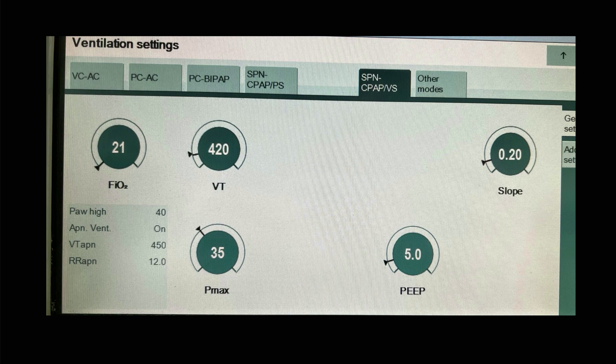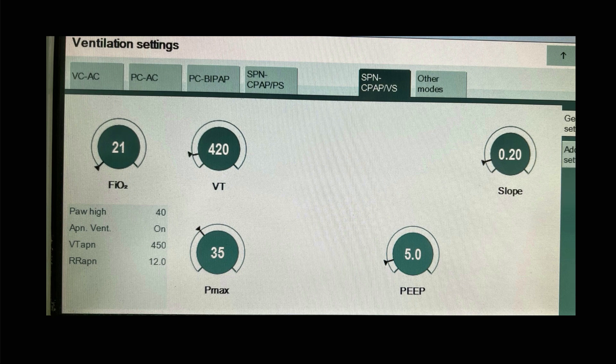This is where you'll find the mode on the Draeger Evita ventilator. Again note the tidal volume and the various settings — the FiO2, the slope, the PEEP — and there's a pretty impressive Pmax here that's been set at 35 for this particular patient. That will set the pressure limit at 30, which is an awful lot for a patient on a pressure supported mode. You need to be careful because often the ventilator will default to this kind of highest setting, which might be what you had set up for pressure control for completely different patients.